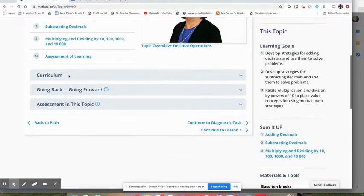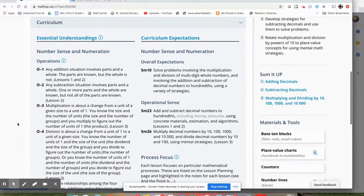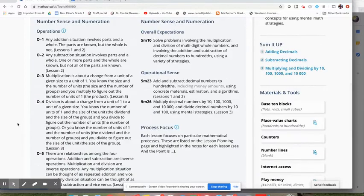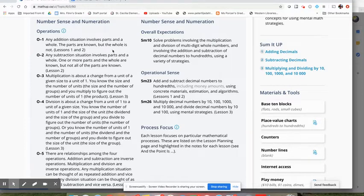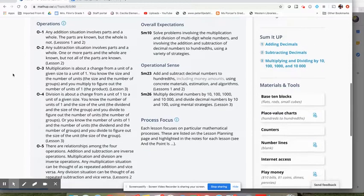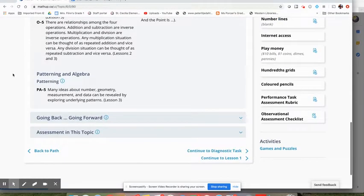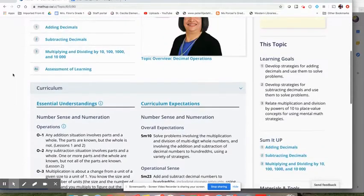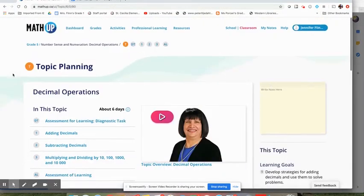There's an area here for curriculum. This is a really good place to start for any math lesson, whether you're doing it as distance learning or in the classroom. We have our expectations over here and then over here we have our essential understandings. So this is a really good thing to read through before you start really planning for what you might send home.